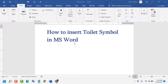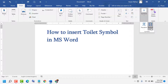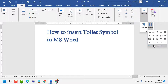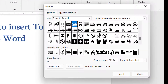So firstly, click on Insert, then go to Symbols, now click on Symbol, now click on More Symbols. Now select the font, then select the subset.